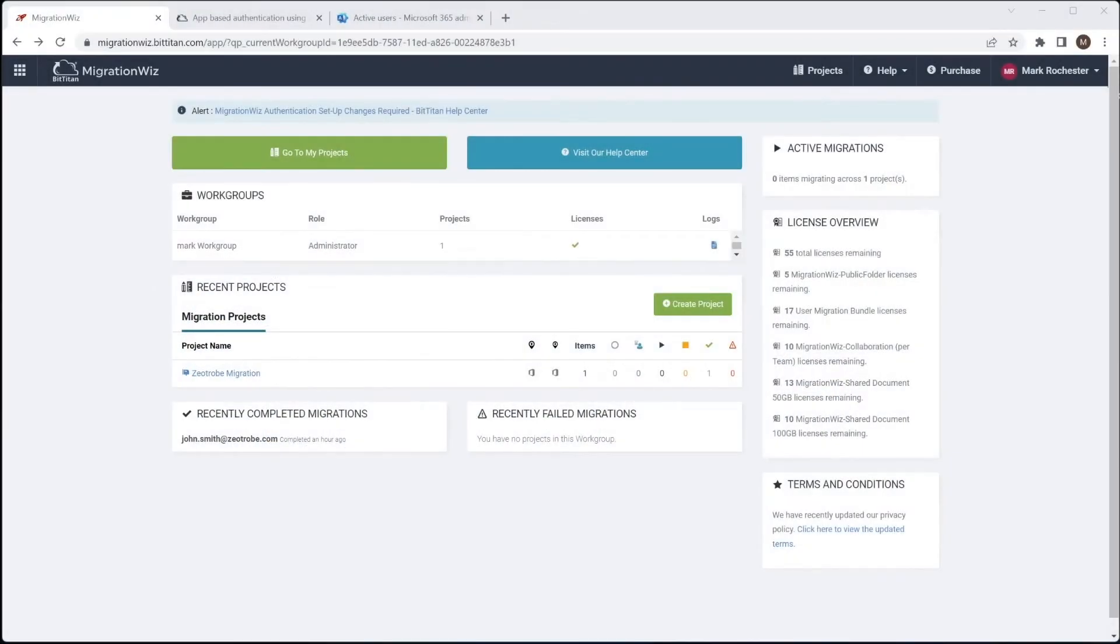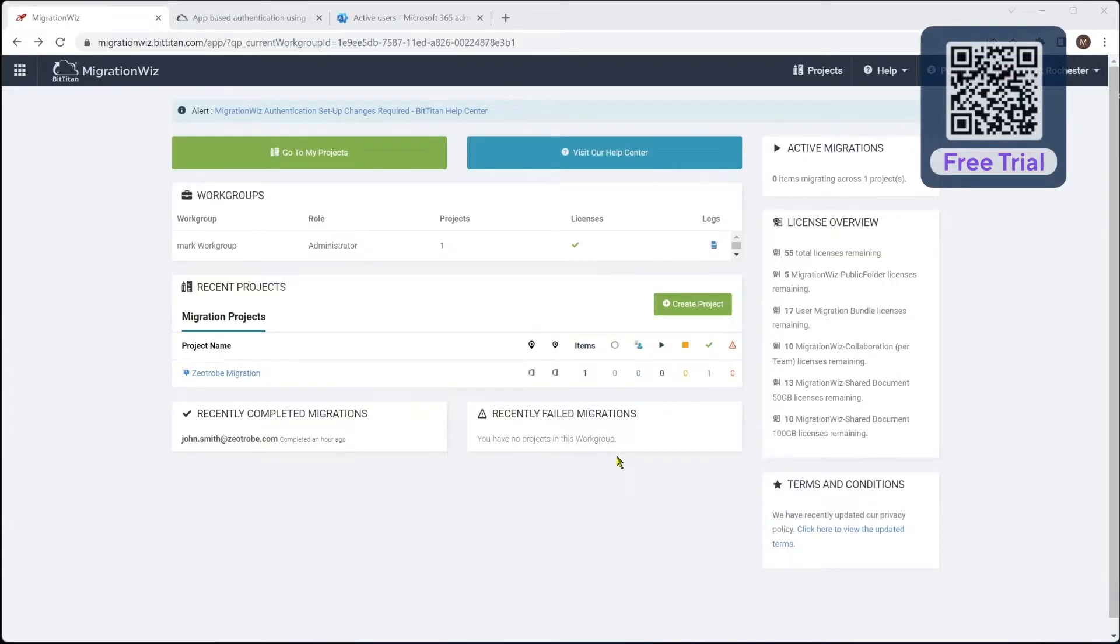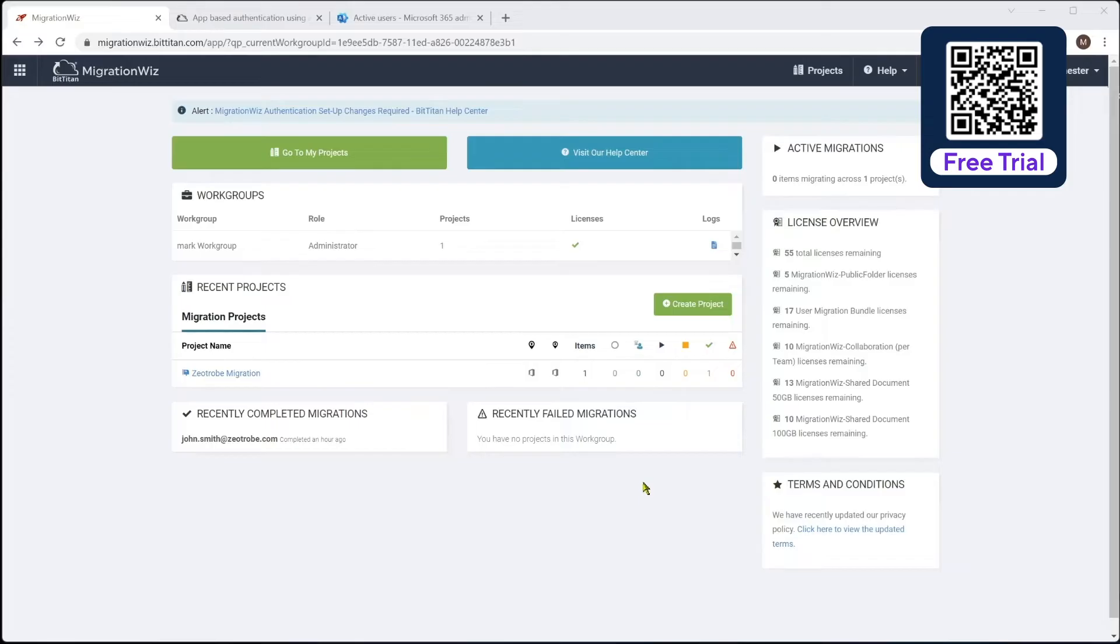Hello and welcome. In this session, we are going to be setting up a new project in the BitTitan MigrationWiz tool for OneDrive and SharePoint, and looking at the prerequisites we might need to do on the tenant to allow the application to have access into the data and really what needs to be done.